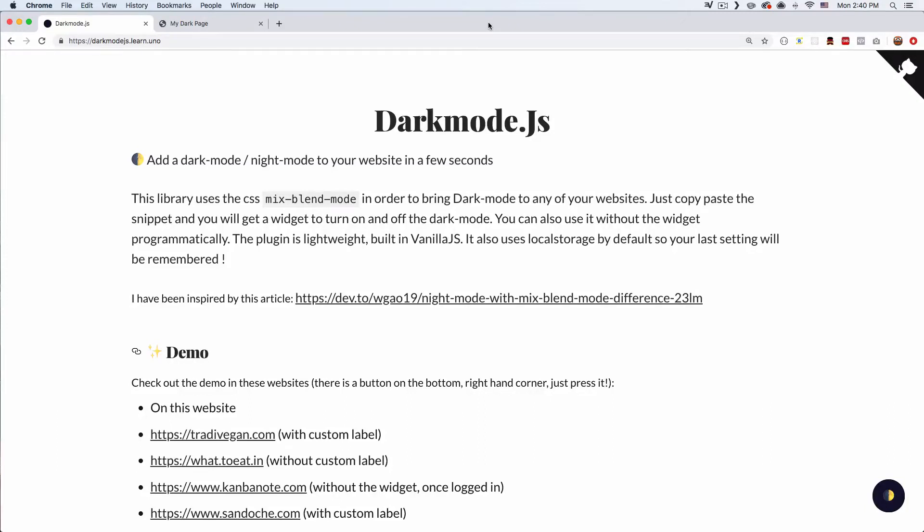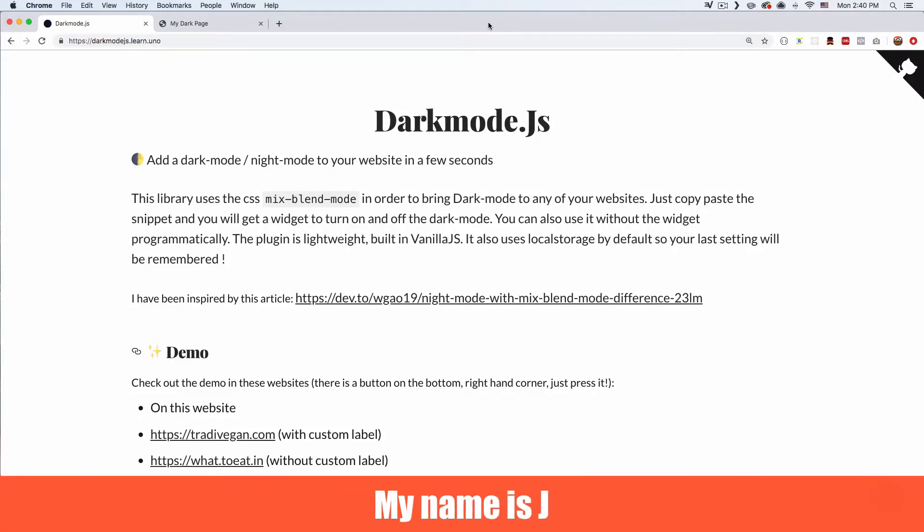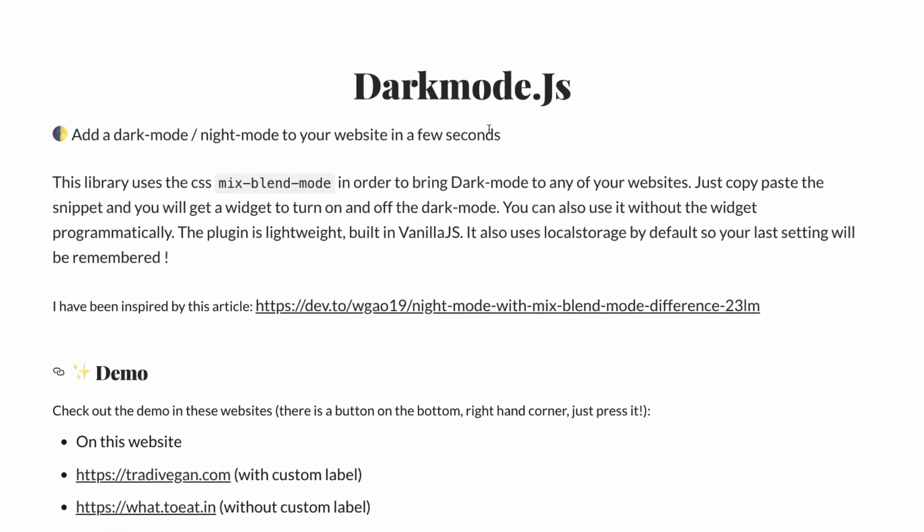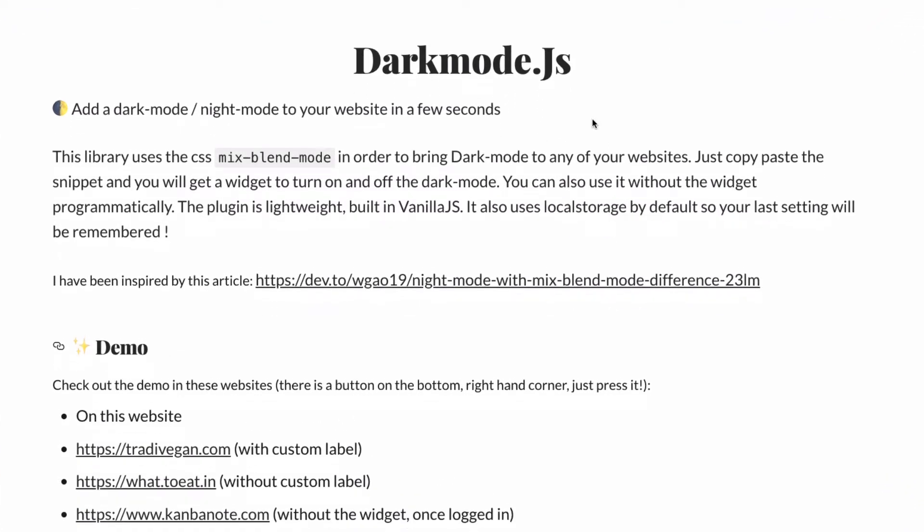What is up, my name is Jay and in this video I want to show you how you can add dark mode to your website or your web app. So I'm here on the dark mode js website and you can see they are explaining how it's done.